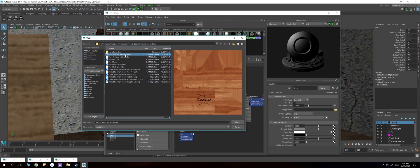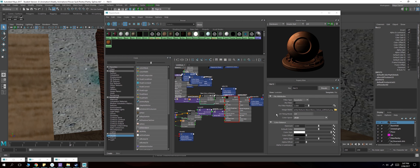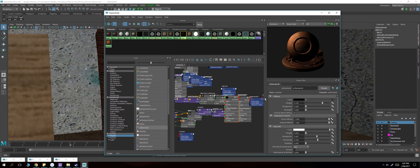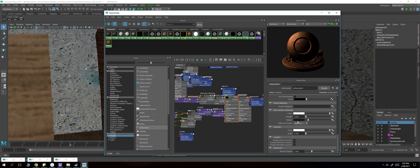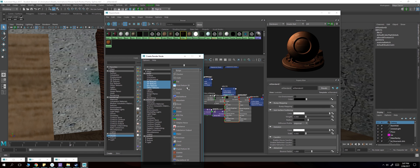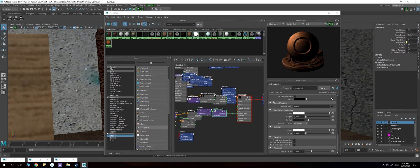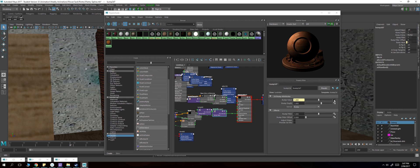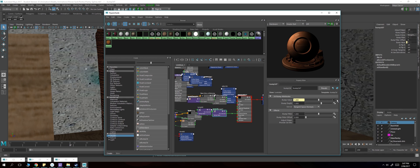texture. You scroll down until you find the bump mapping, and as you would with any other texture, you simply set it to tangent space normals. Make sure you do that.